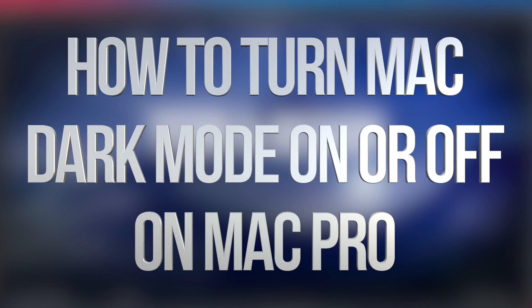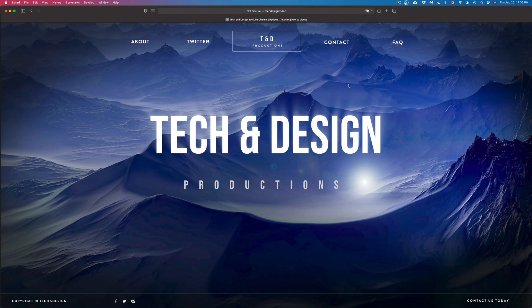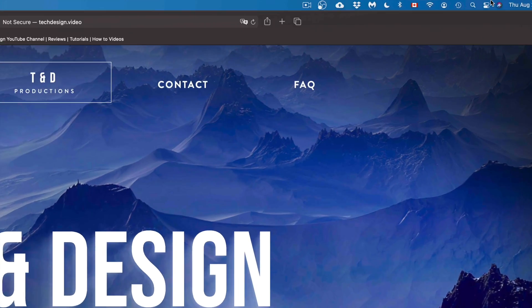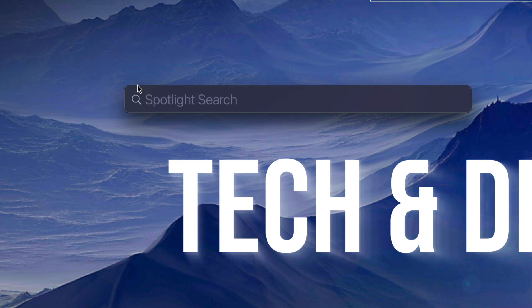Hey guys, on today's video we're going to take a look at dark mode and light mode right here on your Mac. So let's get started. On the top right hand corner of your screen you're going to see your spotlight. Just click on your spotlight and once that comes up, type in system preferences.